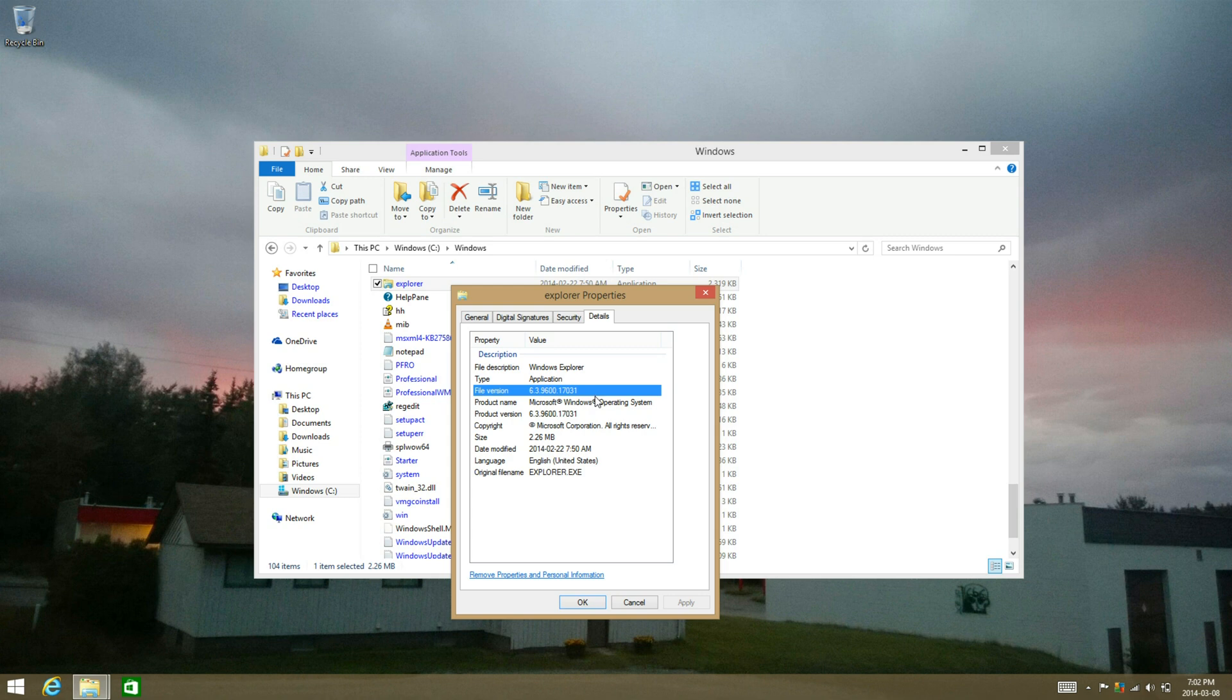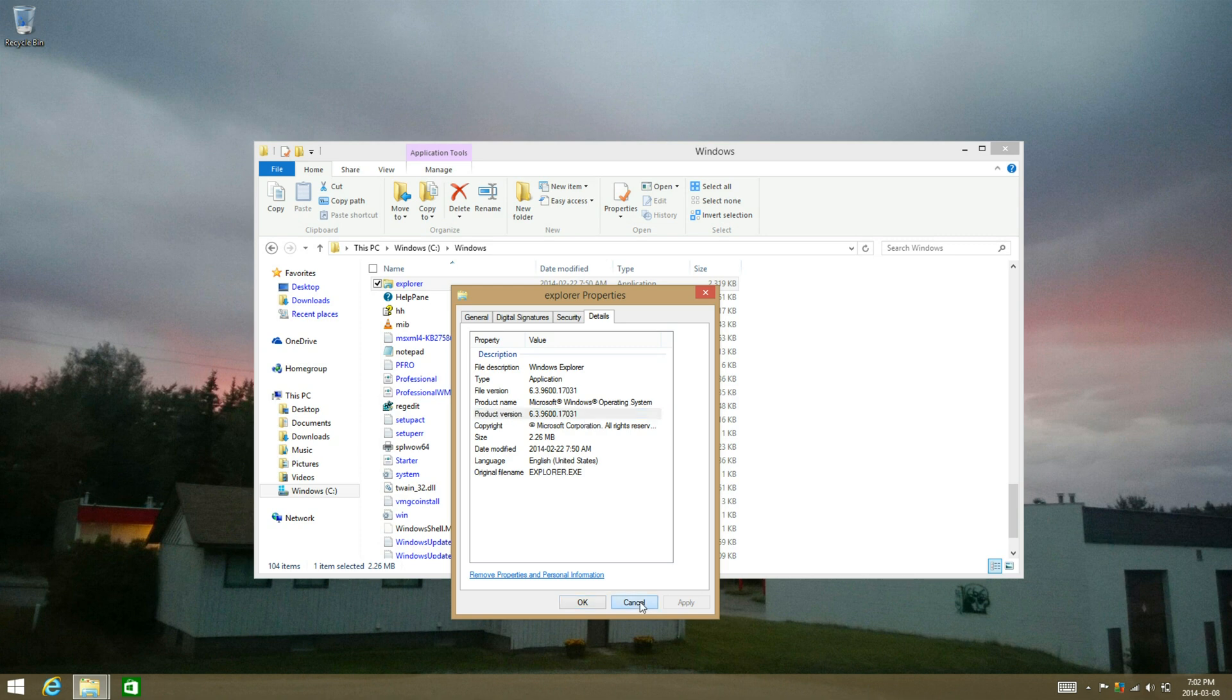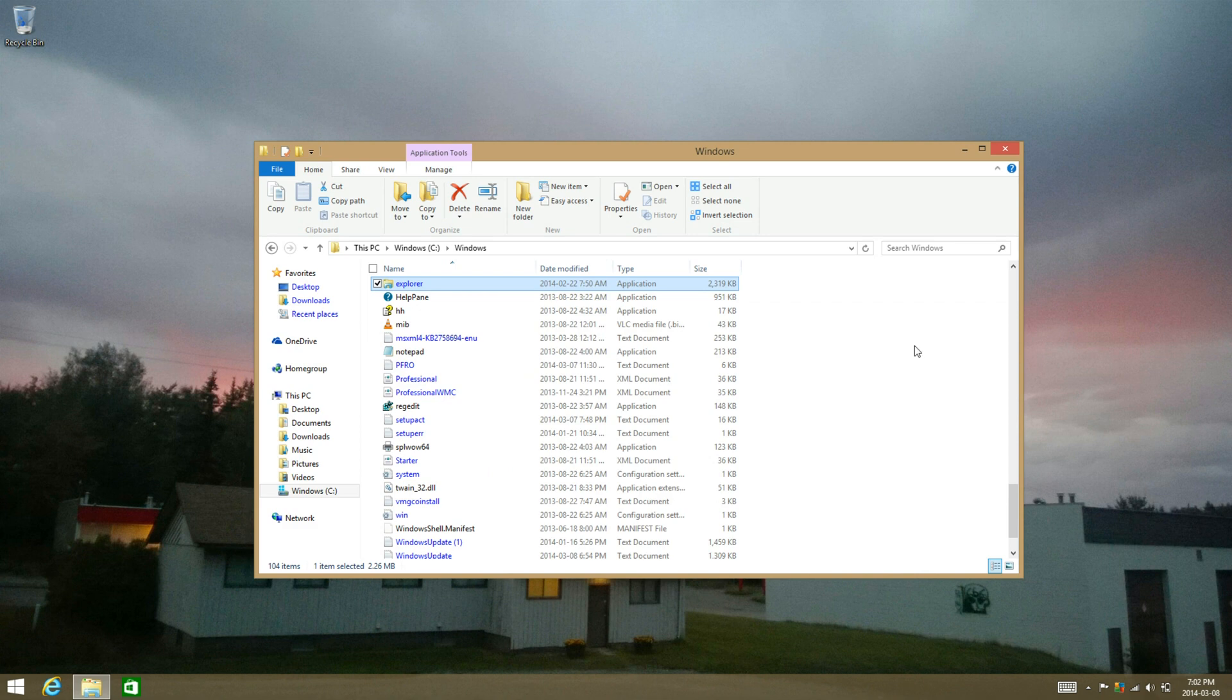As you see in the product version, it is 17.031, which was 17.025 on the previous leaked build that I updated you on.